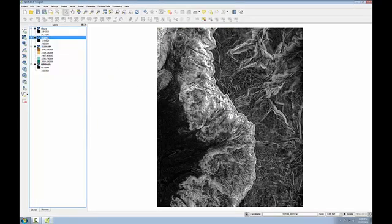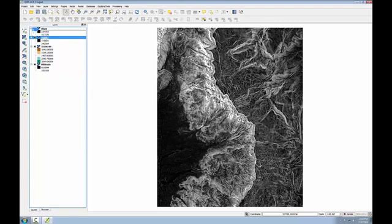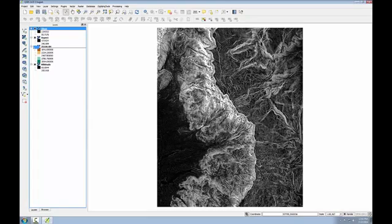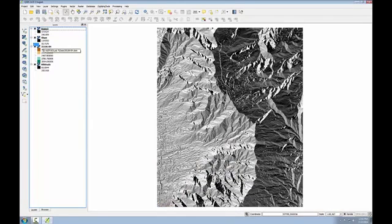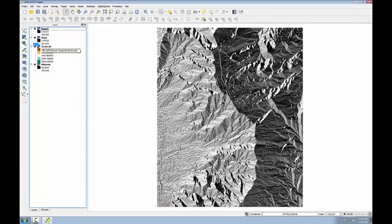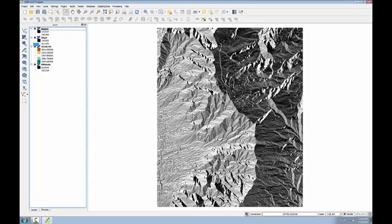It's placed aspect below slope so I'm going to drag this to the top of the table of contents. OK so here's my aspect data set. Aspect measures which cardinal direction the terrain in each pixel is facing, for example north facing versus south facing. And the output values range from 0 to 360, 0 being a north facing pixel, 90 being east, 180 south, 270 west facing.